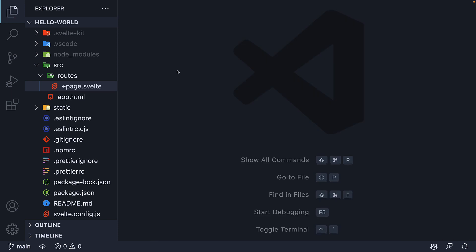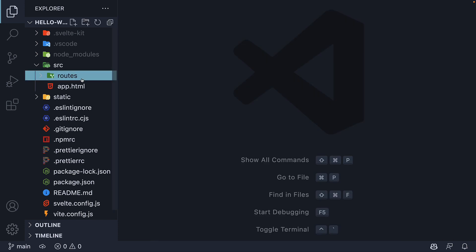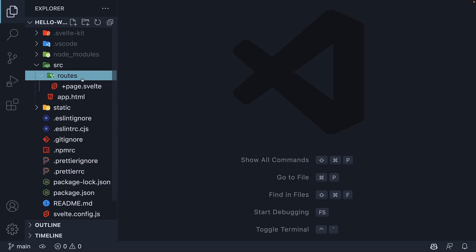At this point, I'm guessing you're curious as to how the routes folder is responsible for the routing feature in our application. So in the next section, let's discuss in detail the routing feature in SvelteKit. Thank you for watching — please do consider subscribing to the channel, and I'll see you in the next video.